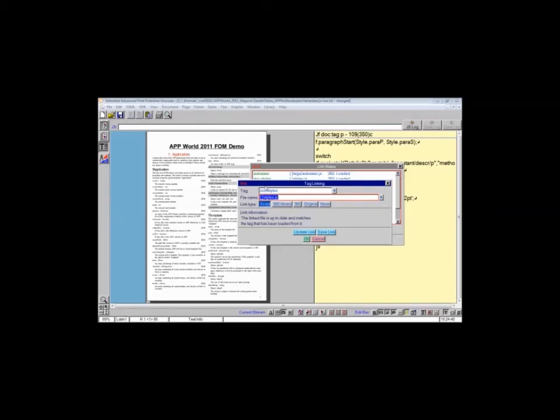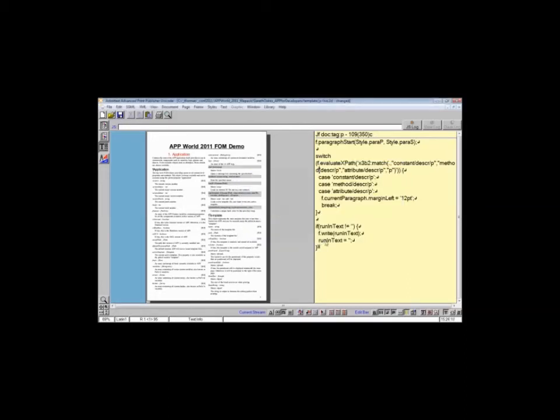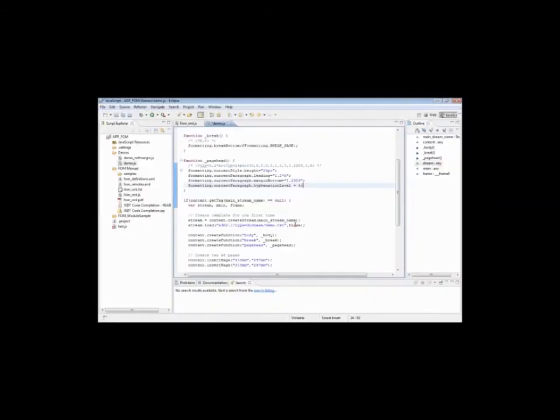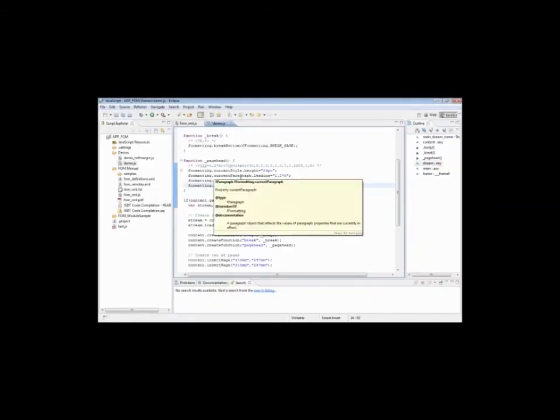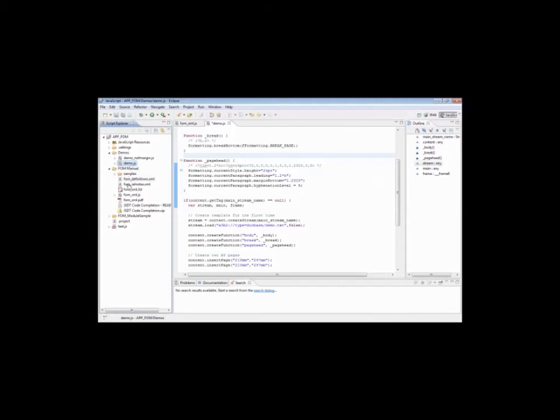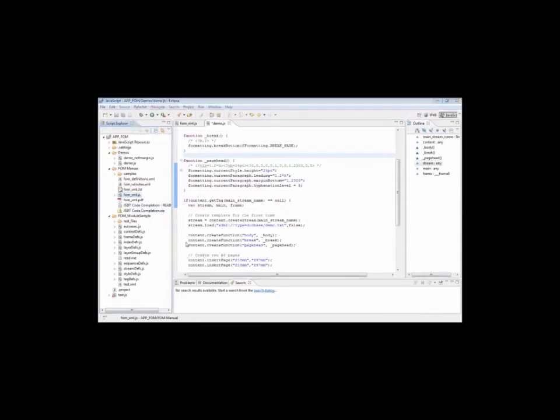Simon's already told us that this will be coming: the plugin to APP with Eclipse. But for the time being, I was just going to show you what we have now available. This is Eclipse, one of the recent versions with the JavaScript tools added to the Eclipse plugin. What I have here is a small project set up with some demo files, the FOM manual JavaScript, and some other samples from various sources.